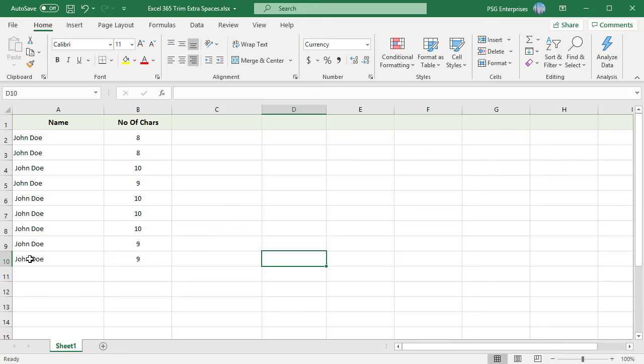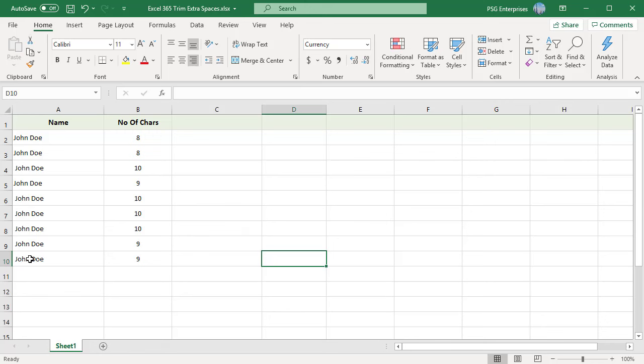This will leave a single space in between words and at the start or end of the data, if there were any spaces there. As you can see, the extra spaces have been removed.